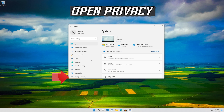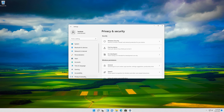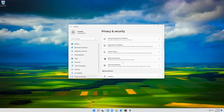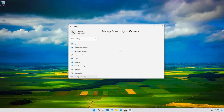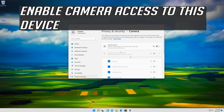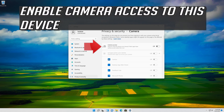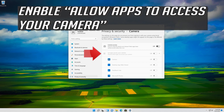Open Privacy and click on Camera. Enable Camera access to this device, then enable Allow Apps to access your camera.